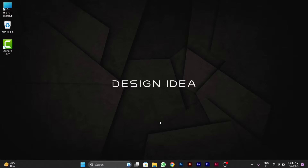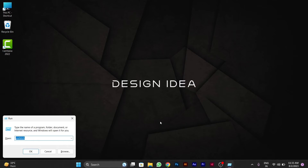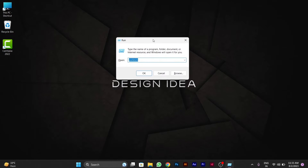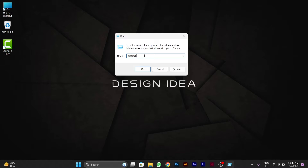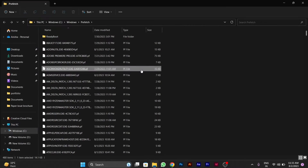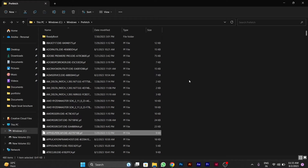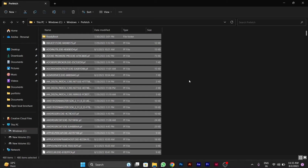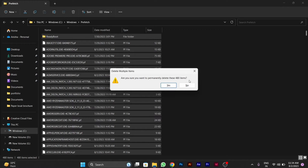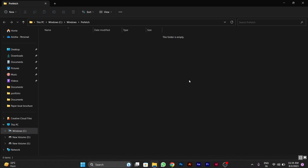For performing this, first you will have to press Windows plus R, then this Windows Run popup window will appear. Here you have to type 'prefetch' and click OK. After you click OK, you will see different junk files created here. You have to press Ctrl+A to select all files, then Shift+Delete to permanently delete them, and press Yes to confirm. You can see that it is cleared.